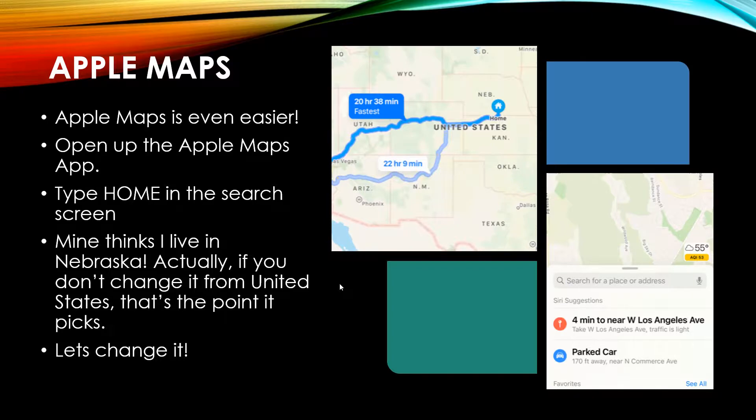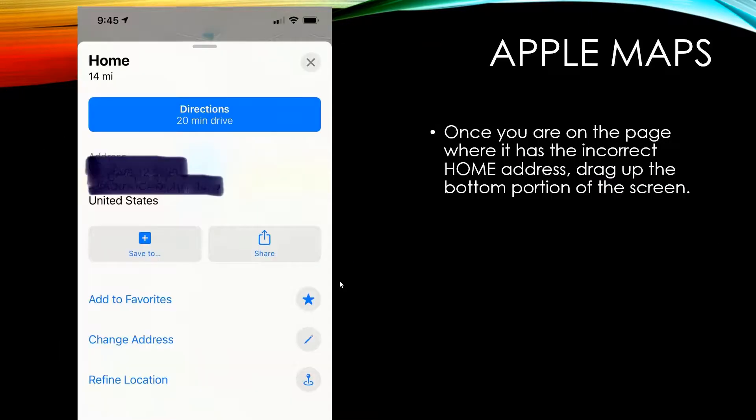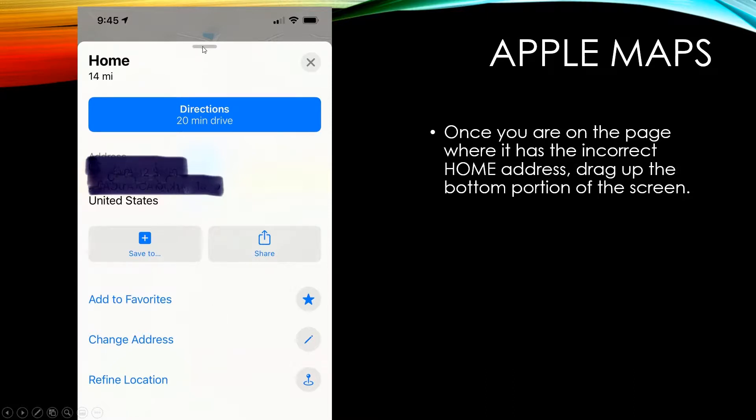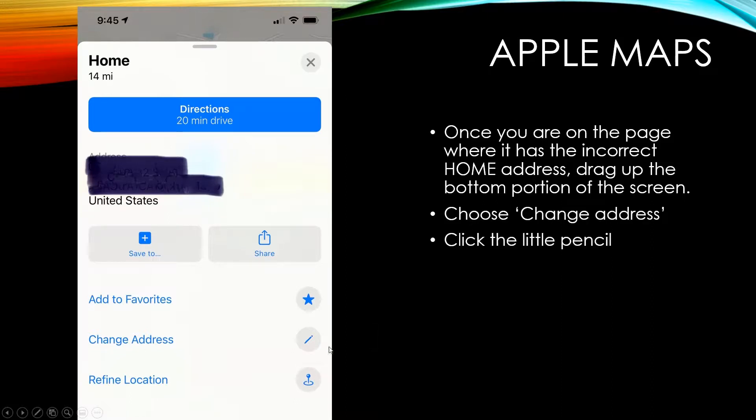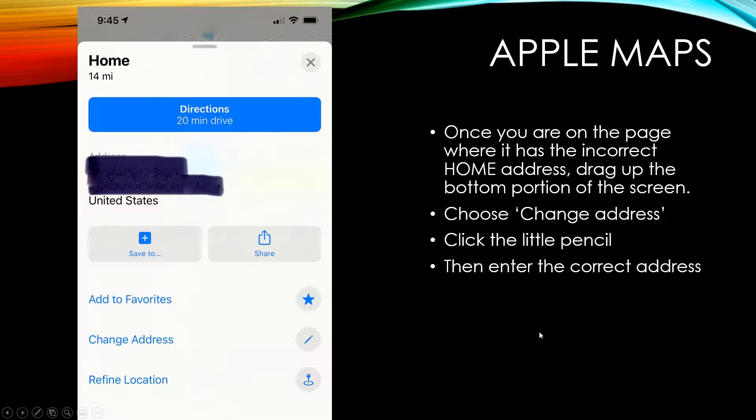Anyways, so let's change it. Once you're on the page where it has the incorrect home address, drag up the bottom portion of the screen, so you drag up this little thing and choose change address. Click on the little pencil and enter the correct address. It's really super simple.